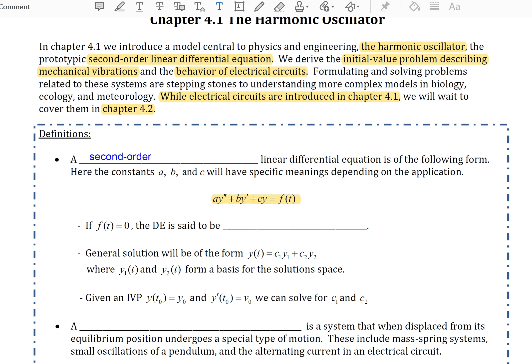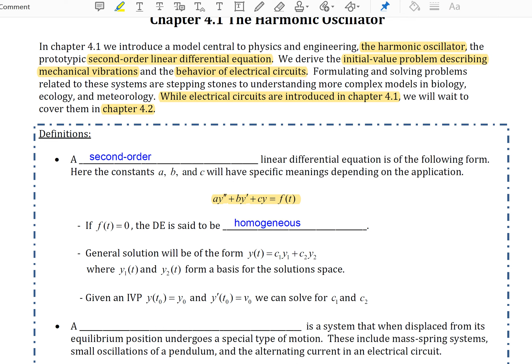If f of t, the right-hand side of the DE, is zero, the DE is said to be homogeneous. In our work today, we will find that the general solution will be of the form c1·y1 plus c2·y2, where y1(t) and y2(t) will form a basis for the solution space. This means that all solutions will be able to be written as a linear combination of these solutions.